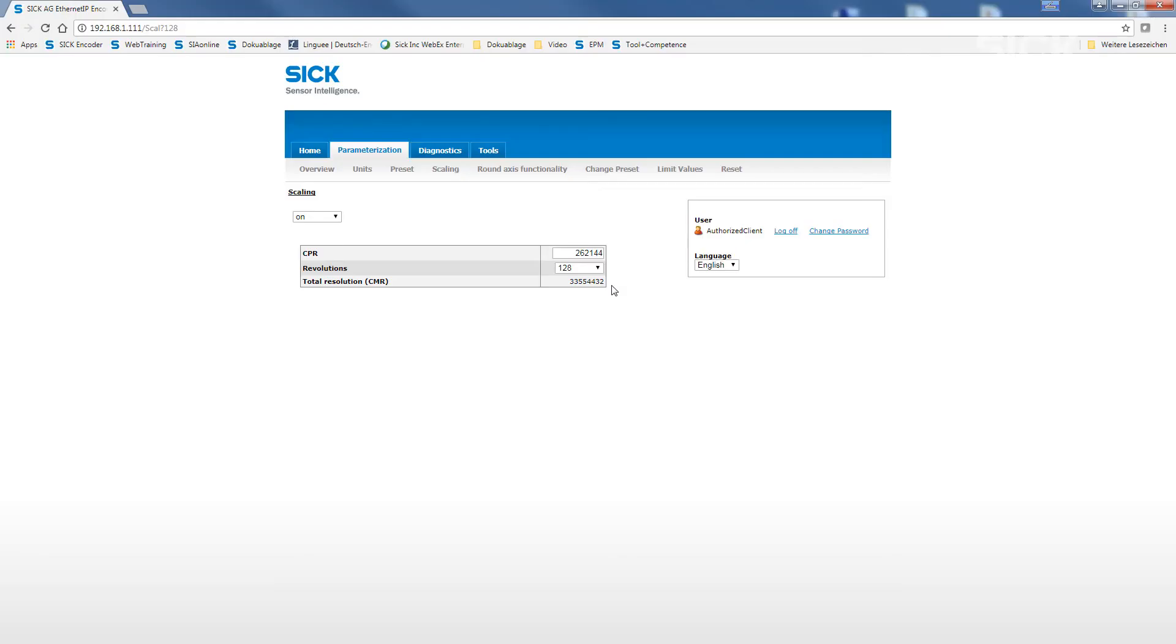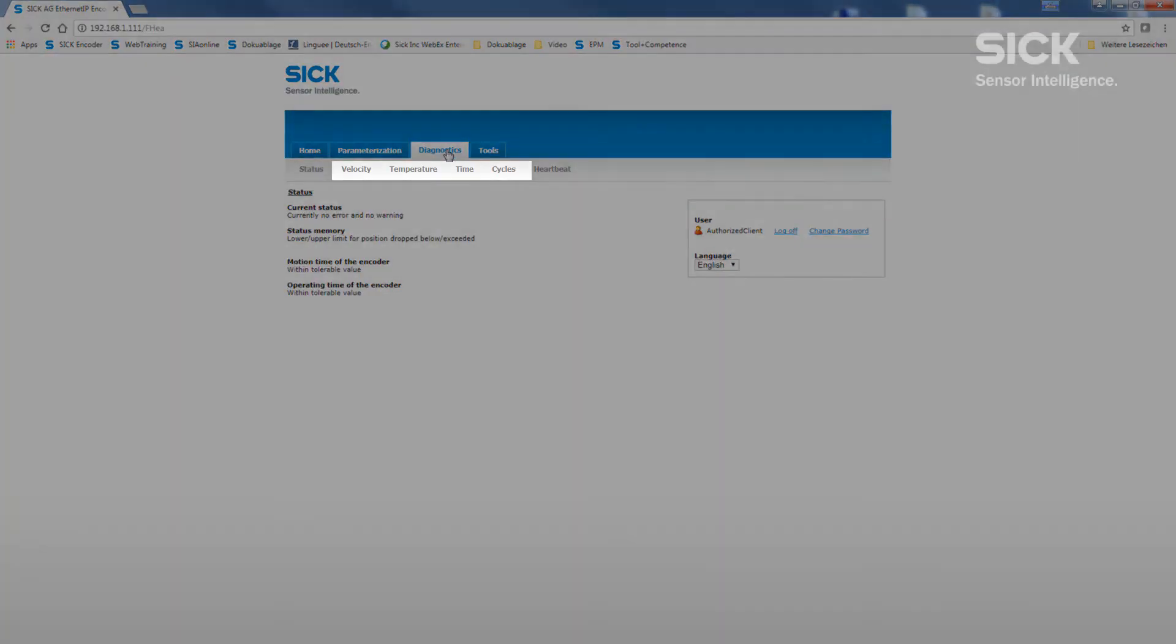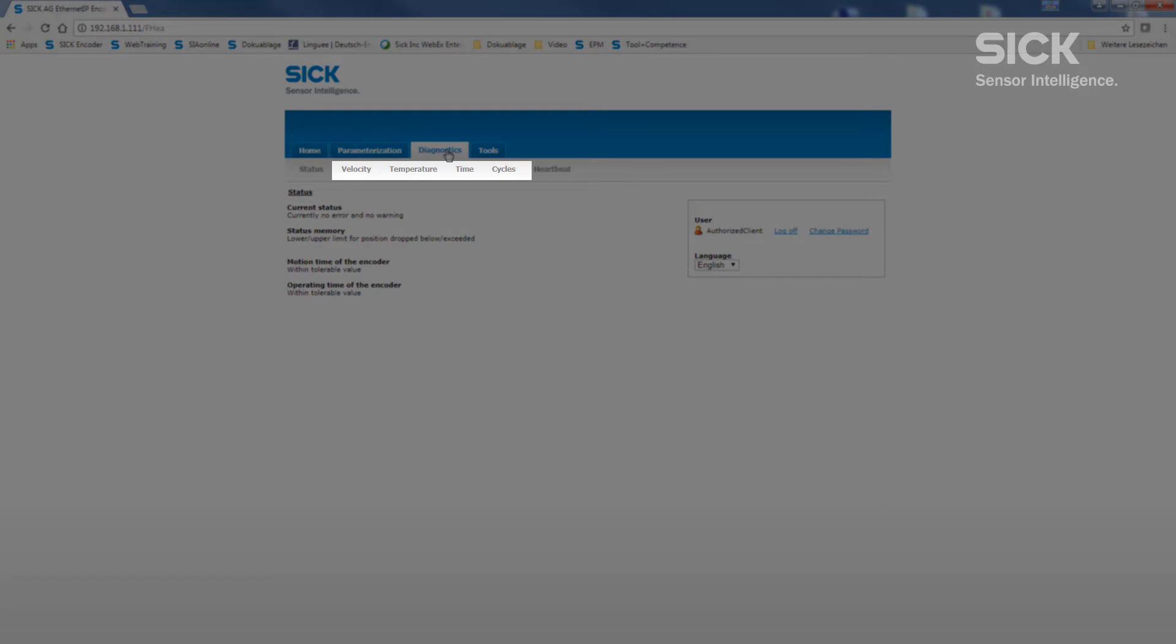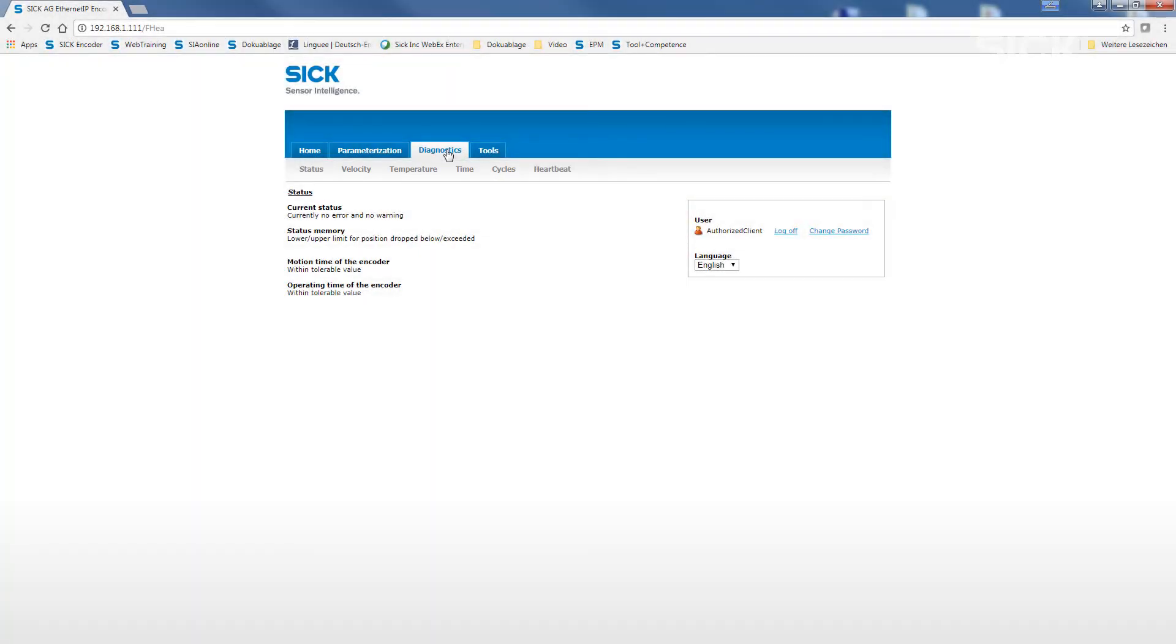Another important possibility is the various diagnostic information that the encoder can provide. This information is available on topics such as velocity, temperature, time or cycles. The monitoring of this information enables beneficial options for predictive maintenance.